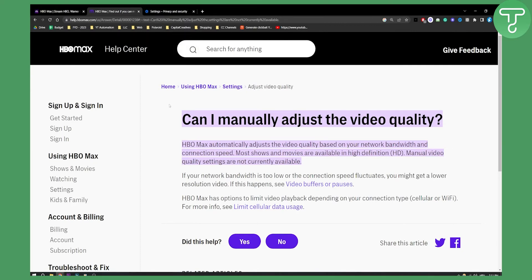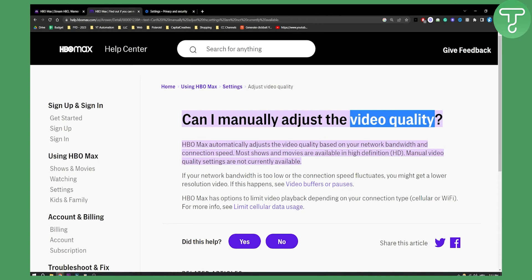The second thing you can do is restart your router or your Wi-Fi. This is best if you want to get the best video quality, because if your Wi-Fi is low you will not get good video quality. HBO Max works based on your Wi-Fi — if your network bandwidth is too low or the connection speed fluctuates, you might get a lower resolution video. If this happens, you may see the video buffer or pause.